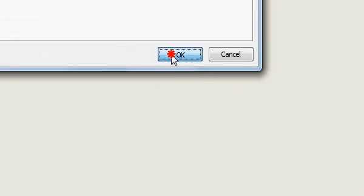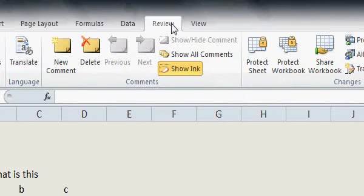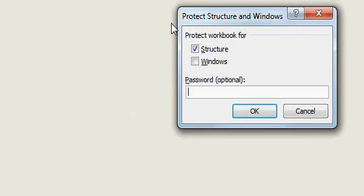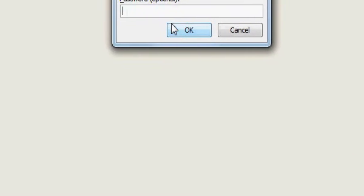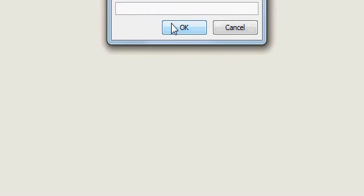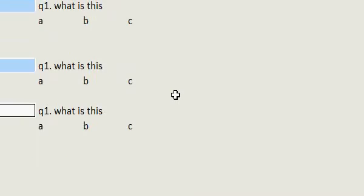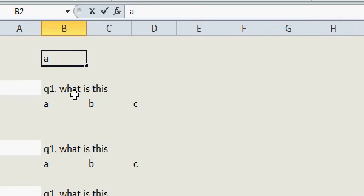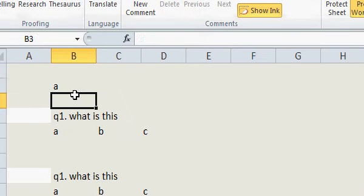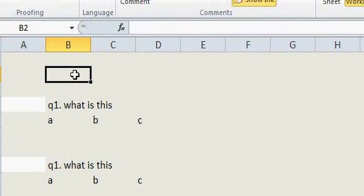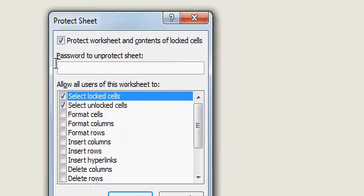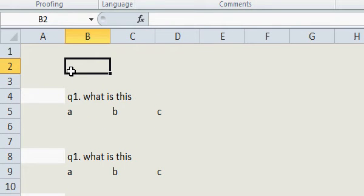Press OK. Then go to the Review tab and click Protect Sheet. If it asks for a password, don't give one — if you give a password you need to remember it. Click on Protect Sheet without a password. Now the whole sheet is secure and a student will not be able to write in any other place.